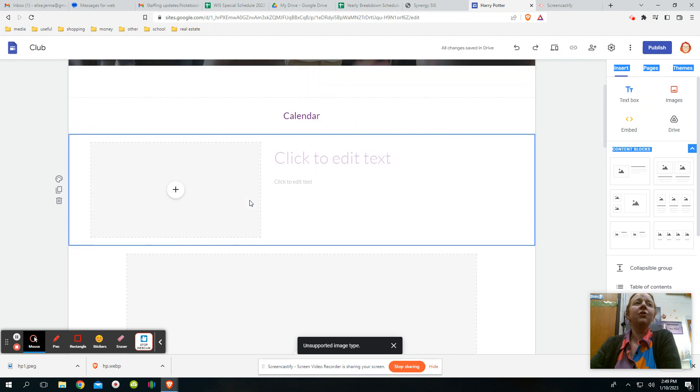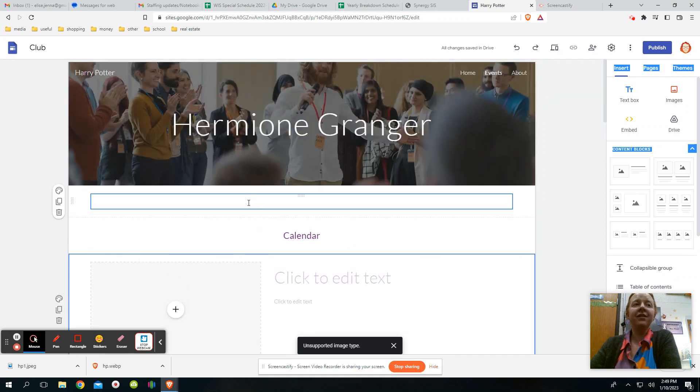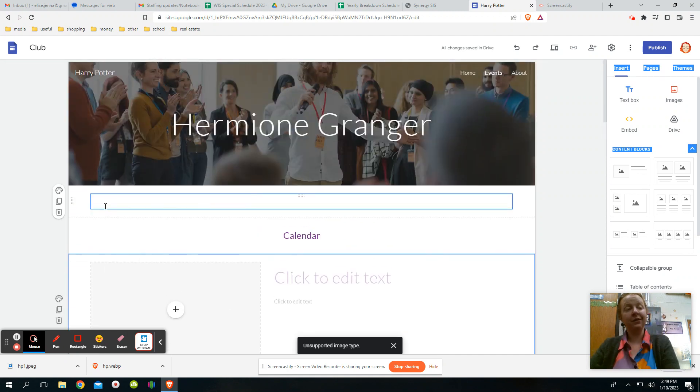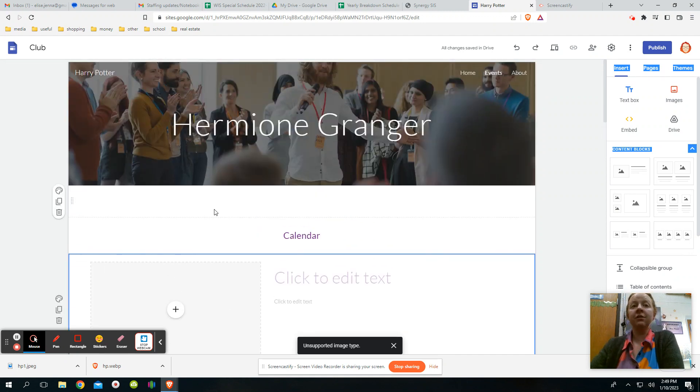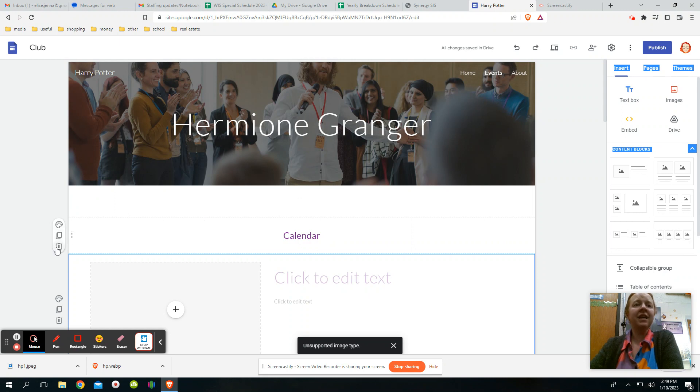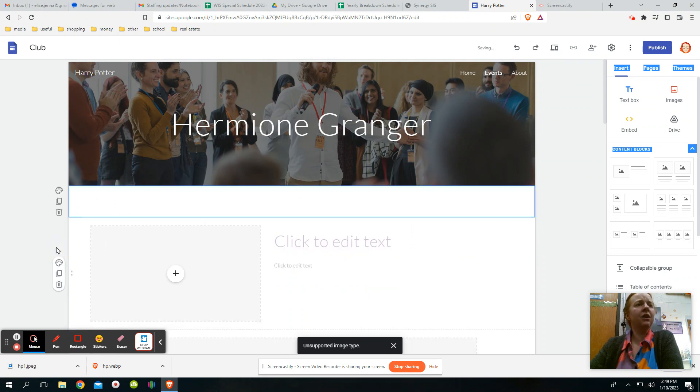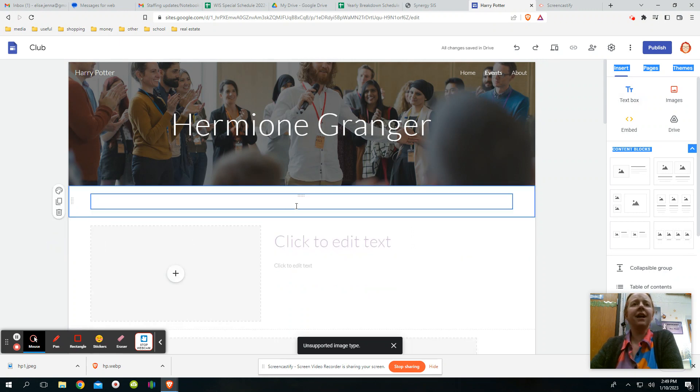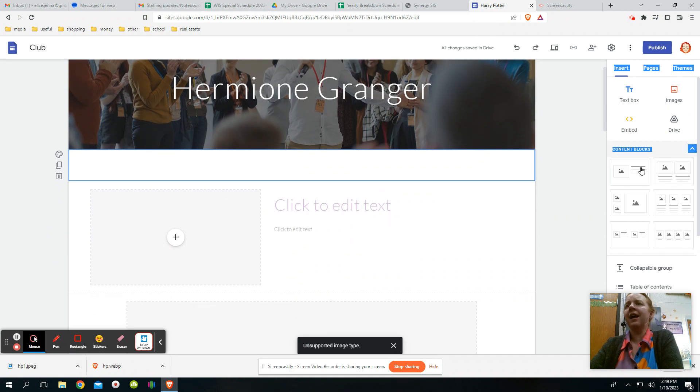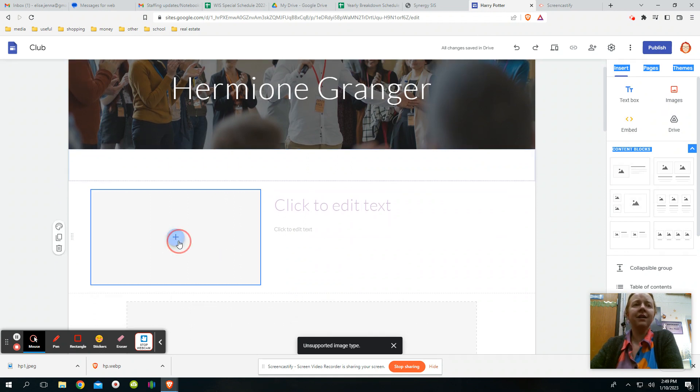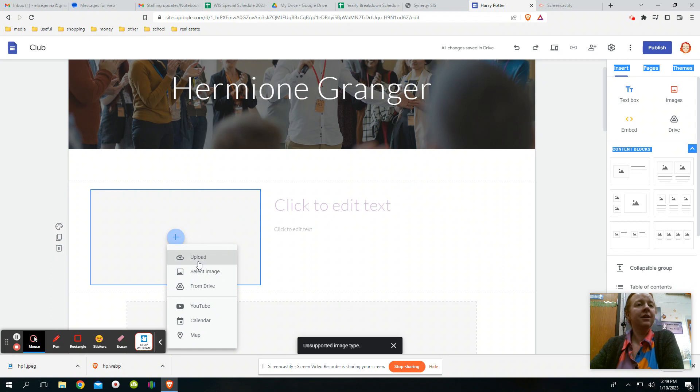So you can definitely make it just how you want. You just have to work at it. So I can delete out the blocks I don't want. I can add in text boxes, I can add in, like I said, these content blocks. And then I can add more pictures.